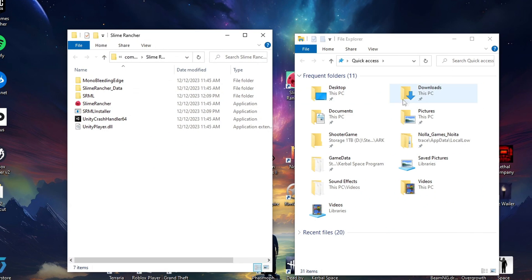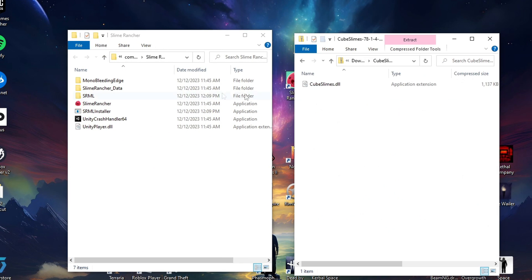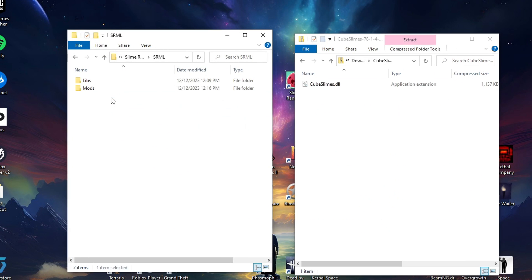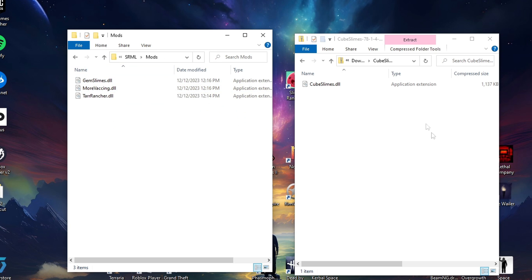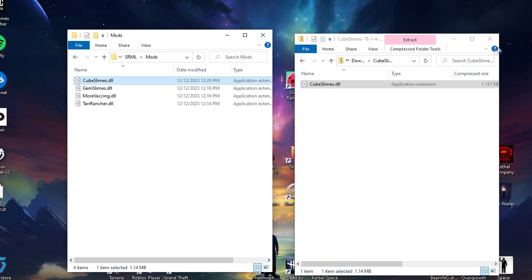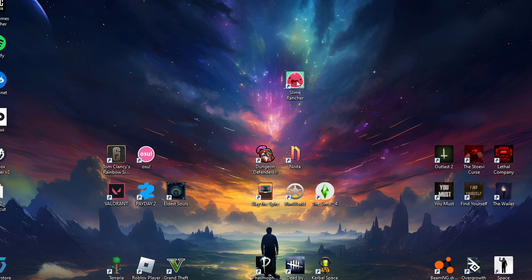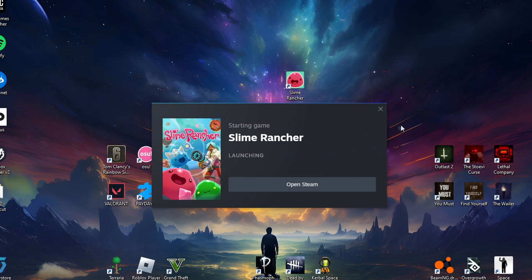And same thing as before, just go ahead and get the downloads next to the Slime Rancher directory, drag over that file, that application extension, and we are done. Let's go ahead and open Slime Rancher, ladies and gentlemen. Alright, we're going to go ahead and hit continue.